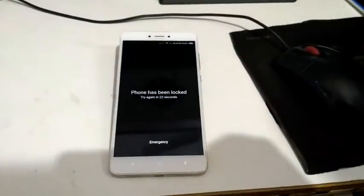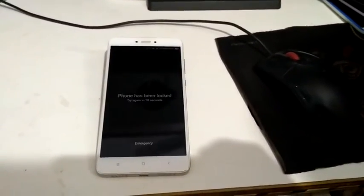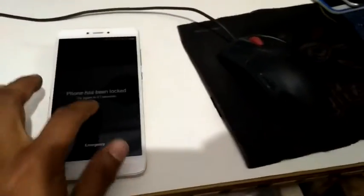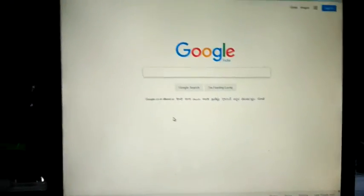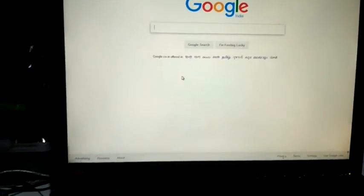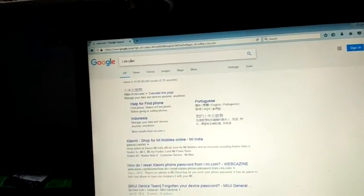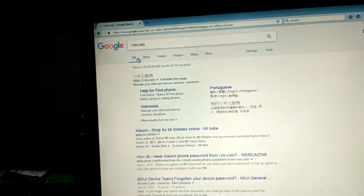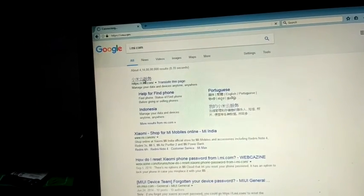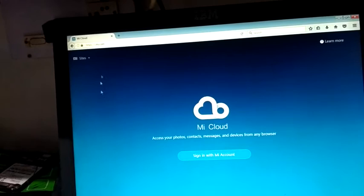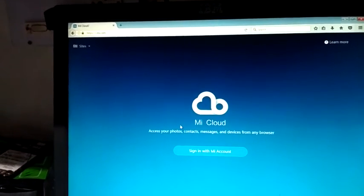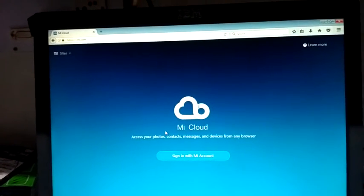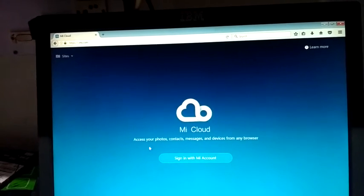First step, you can open Google and then you can type i.mi.com. Here you can see and open this link.